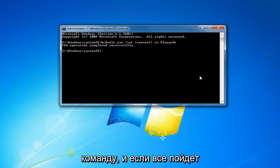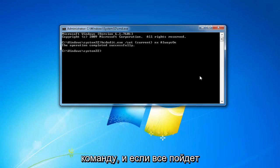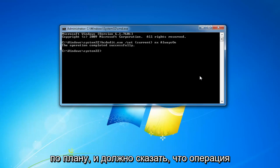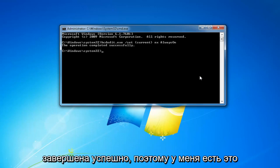Once you've pasted it in you want to hit enter to run the command and if everything goes according to plan it should say the operation completed successfully.